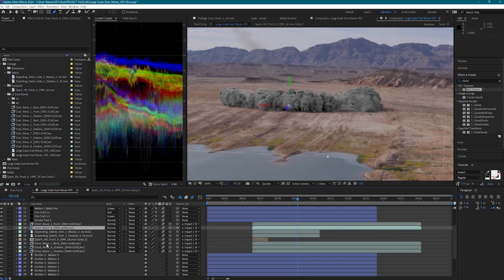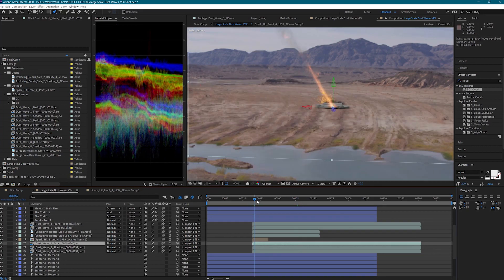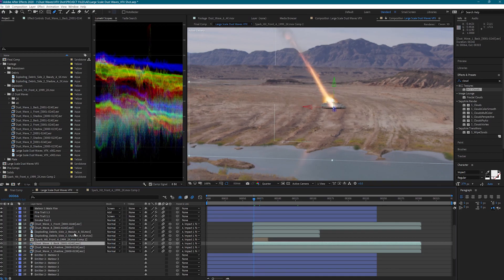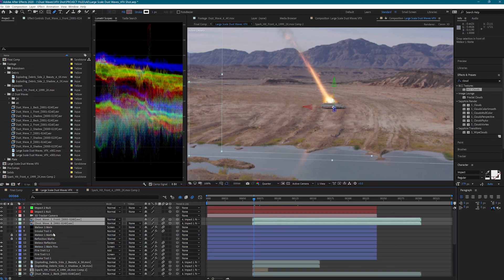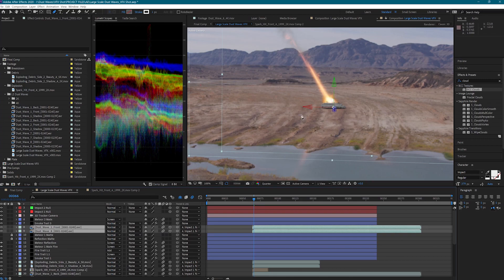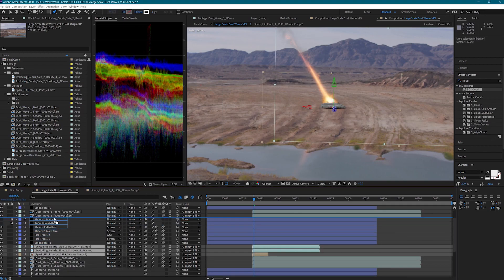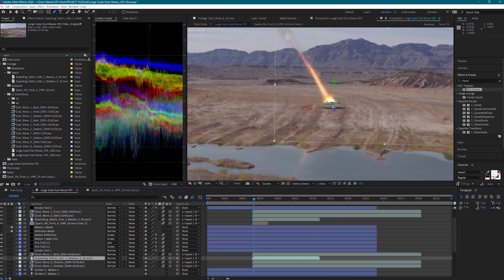So now we have our shadow passes, our back of our dust wave, and then all of our spark hits and our debris inside the middle of the dust wave — and then here's the front of the dust waves. When we see it all together, we get this awesome look where everything looks like it's coming out from the inside. I also need to adjust for the front of the dust wave to be above our meteors, so now our meteor is even in the center. Having separate renders for the front and back of the dust wave is a huge time saver when compositing multiple elements together.